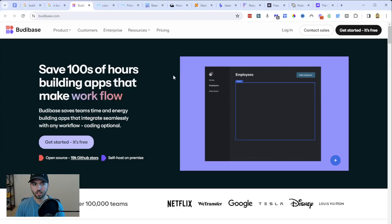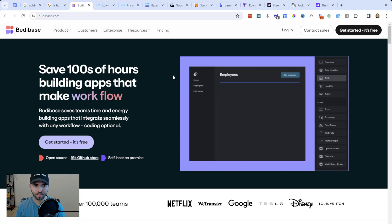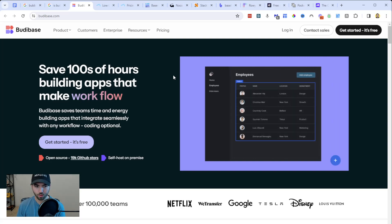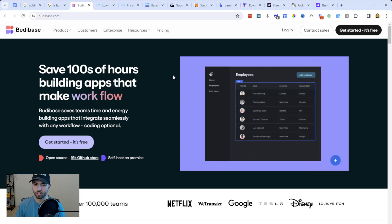My first recommendation is a company called Budibase (B-U-D-I-B-A-S-E). Their pitch is: you save hundreds of hours building apps that make workflow. It's another no-code platform with 19,000 GitHub stars and is trusted by over a hundred thousand teams. I like it because they allow self-hosting including Kubernetes and Docker. It's also great for connecting to external databases and different APIs. One really cool thing is you can create screens and tables automatically inside development, which is a great time-saving feature.